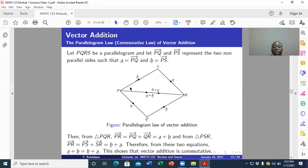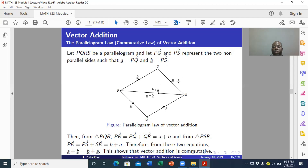So we have this parallelogram, and we know it has two diagonals: PR and QX. Let's concentrate on the diagonal PR. This diagonal divides the parallelogram into two triangles — triangle PQR and triangle PXR. The opposite sides are equal because their directions and magnitudes are the same.